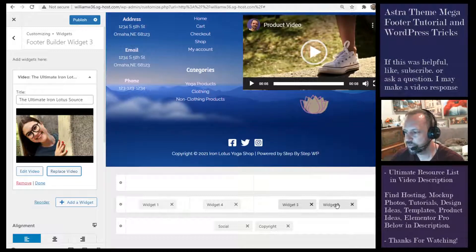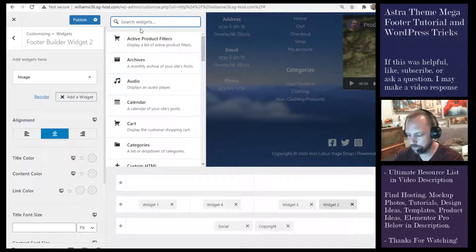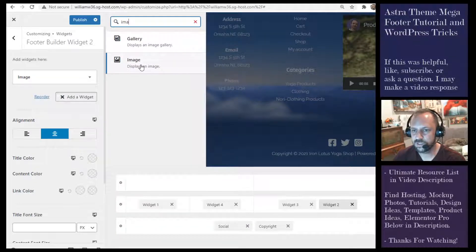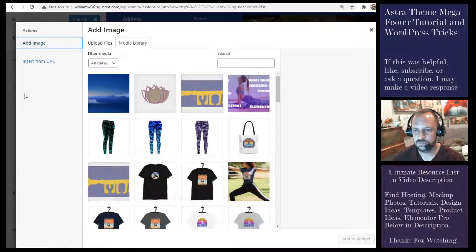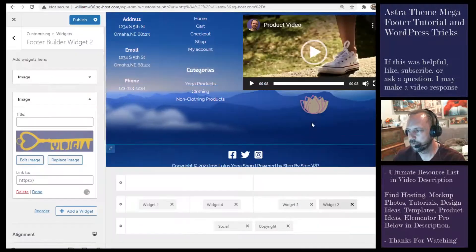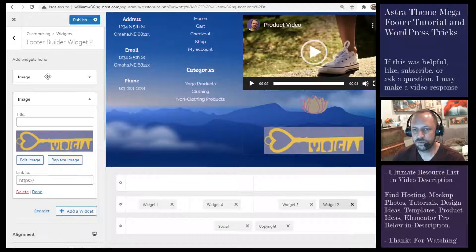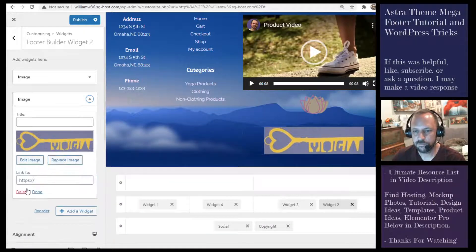Widget Two is just my logo. I used the Image widget — you just click plus, add a widget, select Image, then find the image you want and it will appear there.